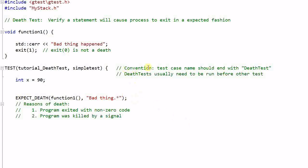By convention, the test case name of a death test should end with death test keyword. That is because a death test is usually a sanity check that needs to happen before other tests. So by putting the keyword at the end of the test case name, this test case will be executed in the early stage.